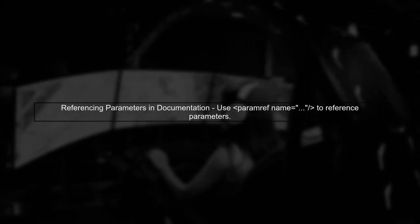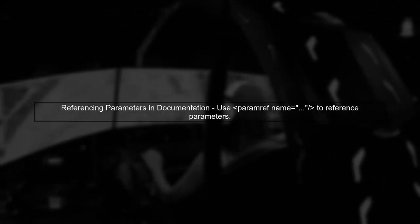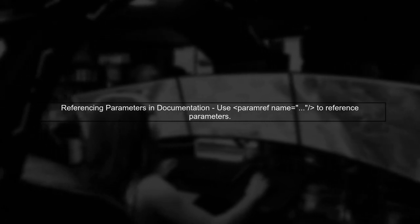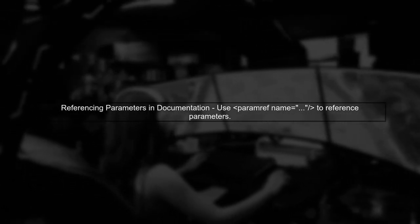Let's explore how to reference a parameter from a different method in your code documentation. First, it's important to understand the syntax for referencing parameters.